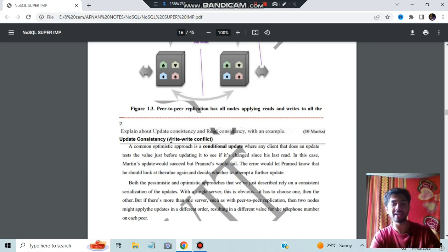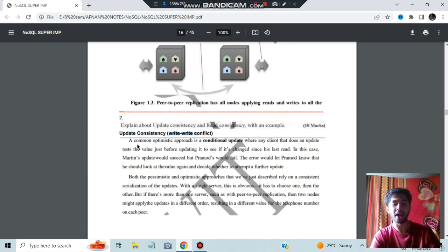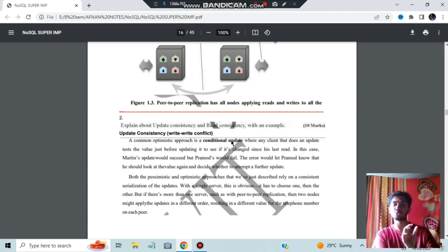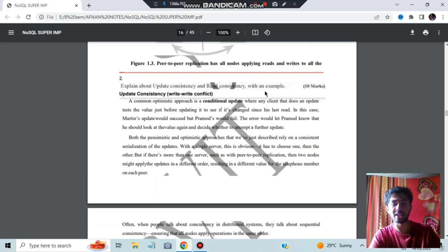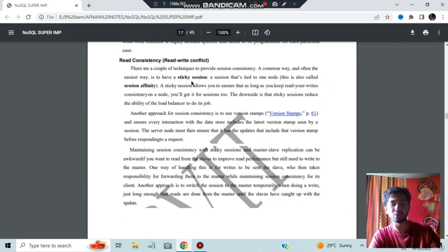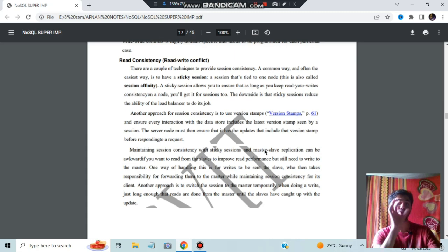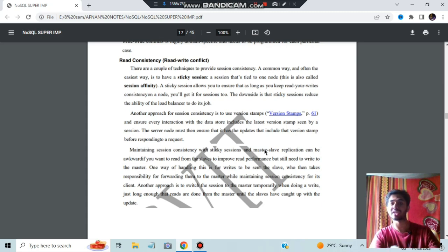Update consistency mainly deals with write-write conflict. To handle this, you can use conditional update — based on some condition only you will be able to update the data, so that if someone is reading, you cannot update at the same time. For read consistency, you can use sticky sessions, version stamps, or maintain session consistency using master-slave replication. You can store a copy somewhere, edit the copy, and then publish the changes — like how GitHub works.